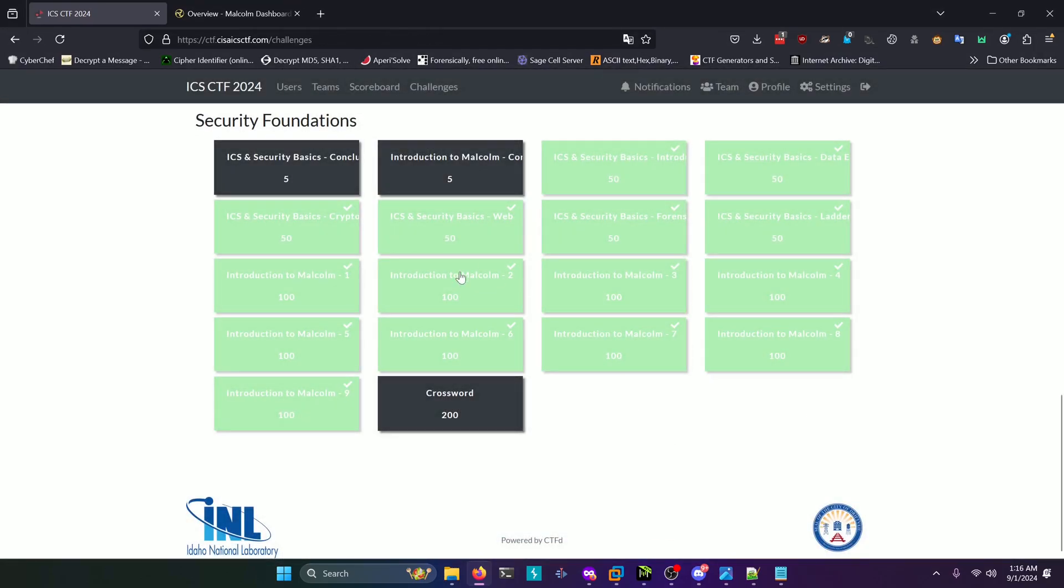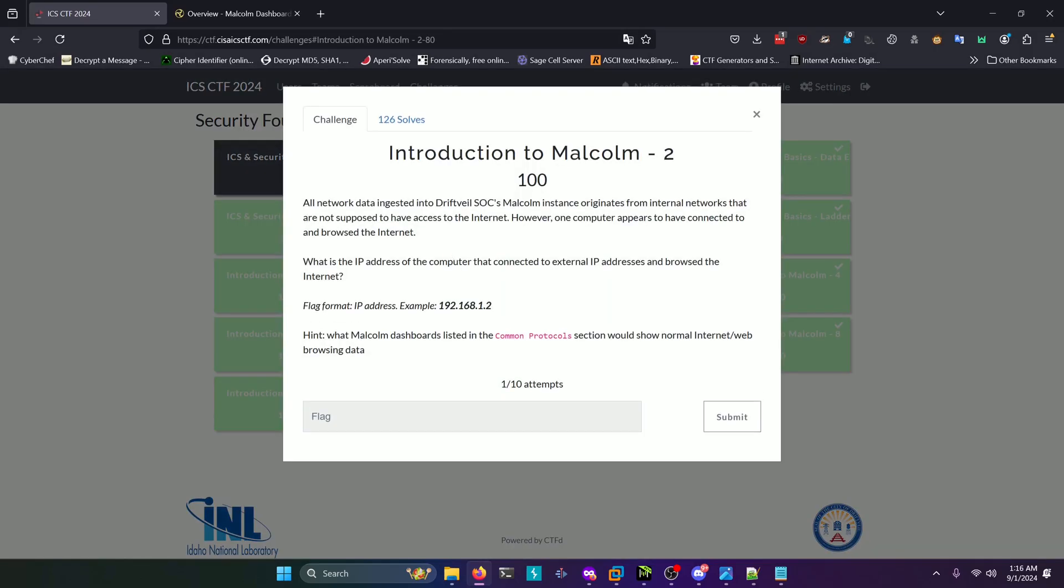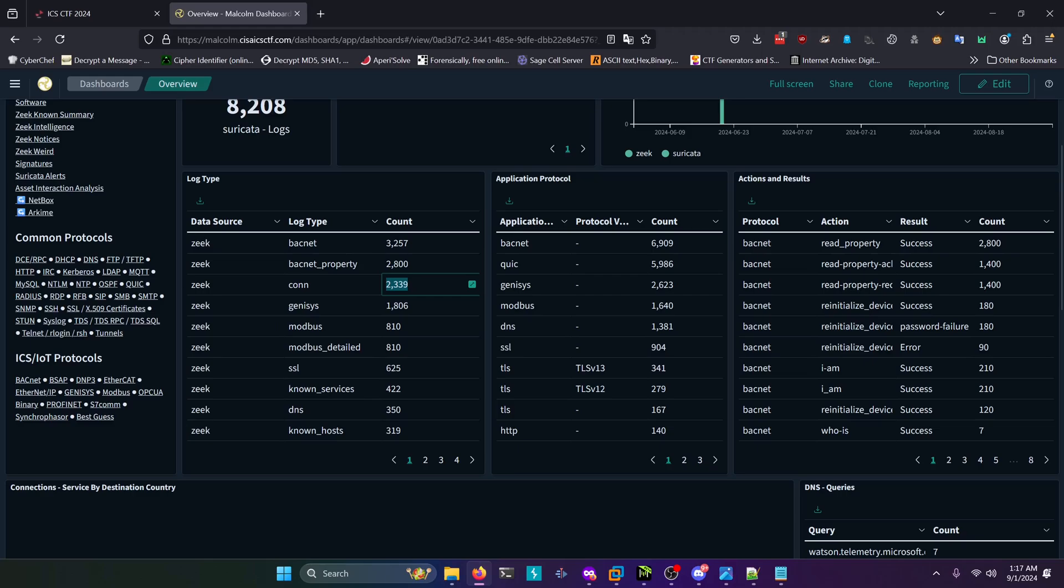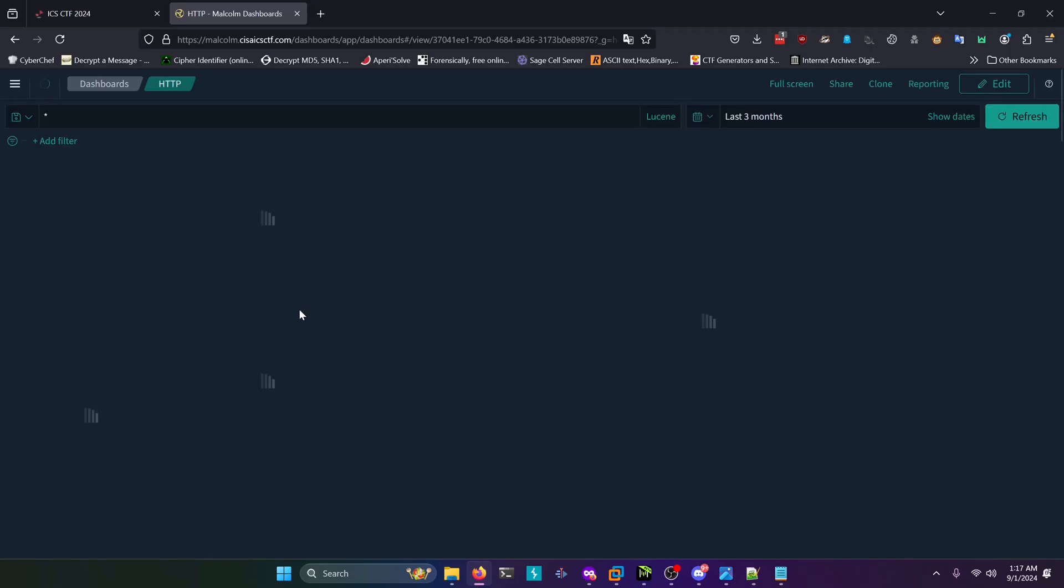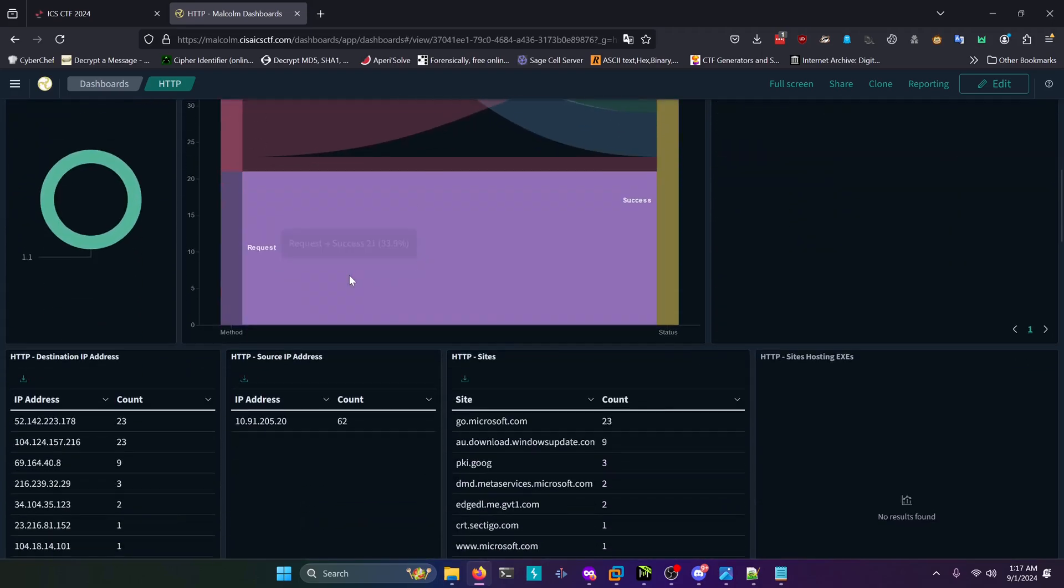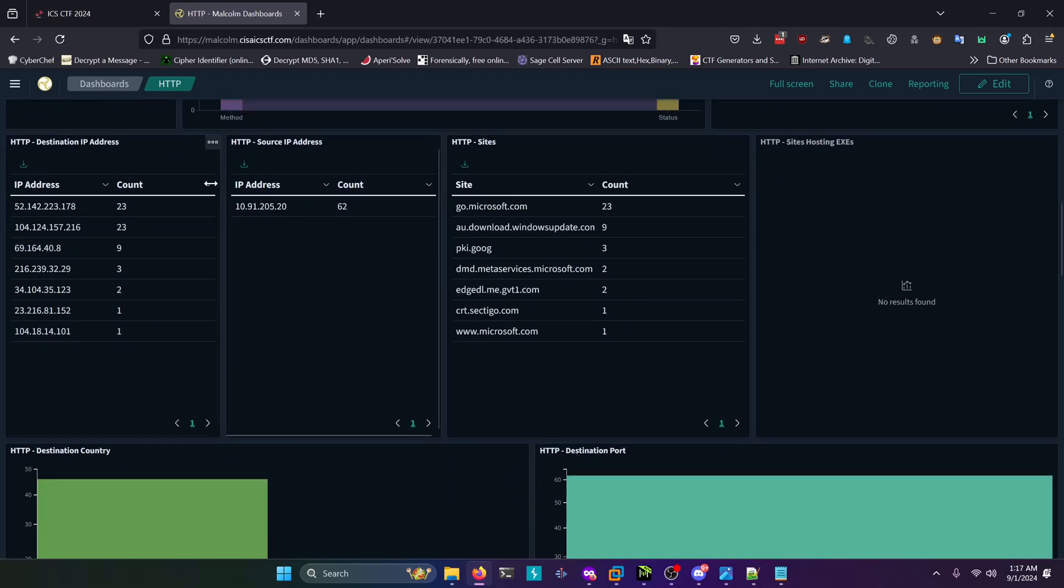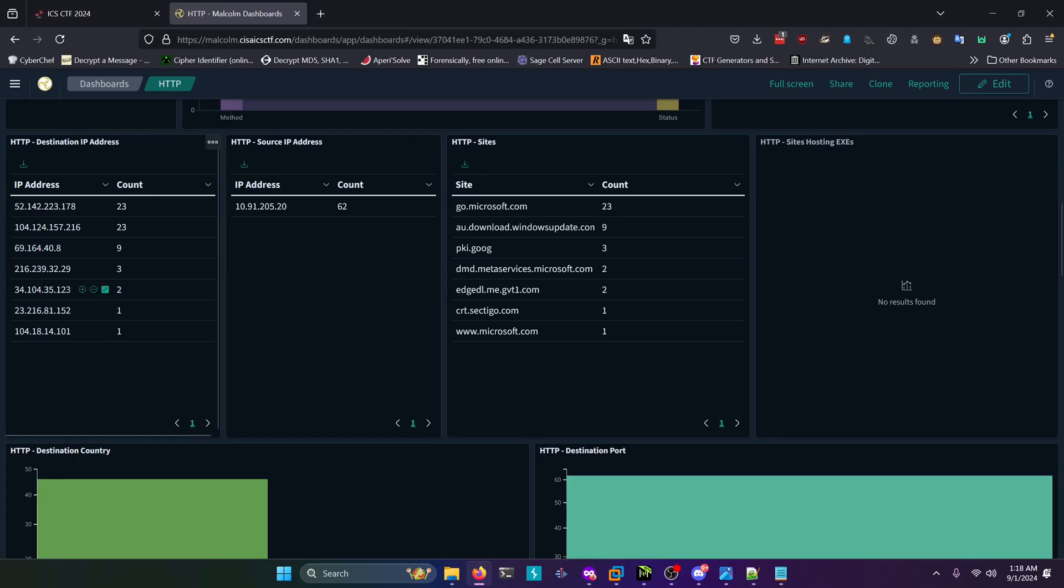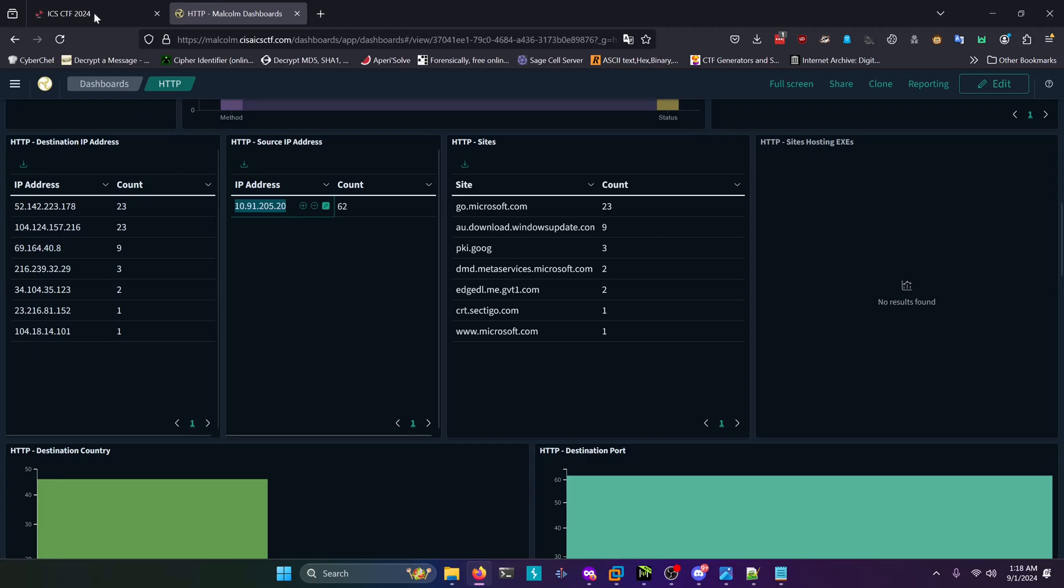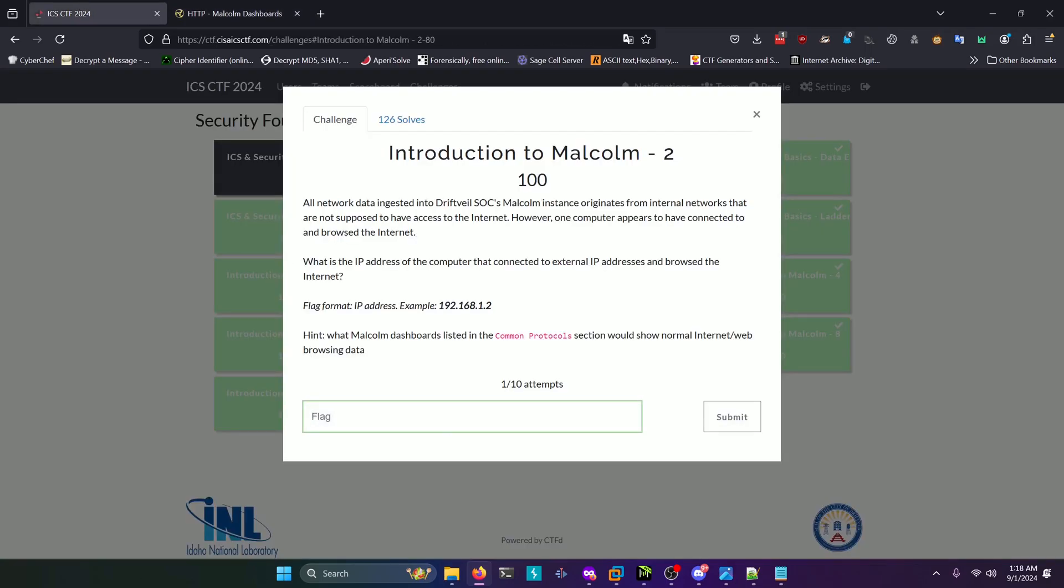Moving on to the second challenge: what is the IP address of the computer that connected to external IP addresses and browsed the internet? Going back to the dashboard, we're going to look under the common protocols header and select the HTTP link, since HTTP is the common protocol for connecting to the internet. Once that's loaded up, you can scroll down to this area and you'll see this source IP address that's connecting to all of these destination IP addresses or external IP addresses. This 10.91.205.20 address is the solution for this challenge.